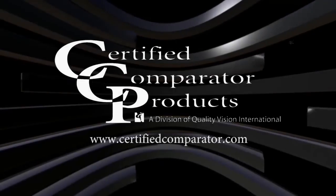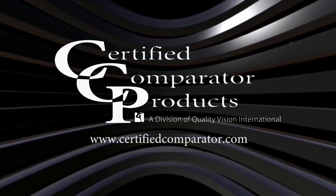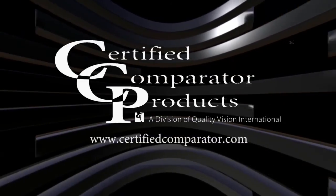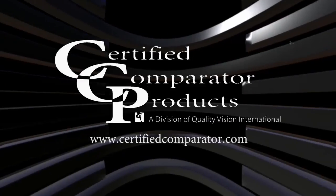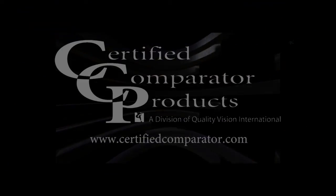For more information about the CC14 with Vitaprobe digital video camera option, please contact your local CCP dealer or visit certifiedcomparator.com.